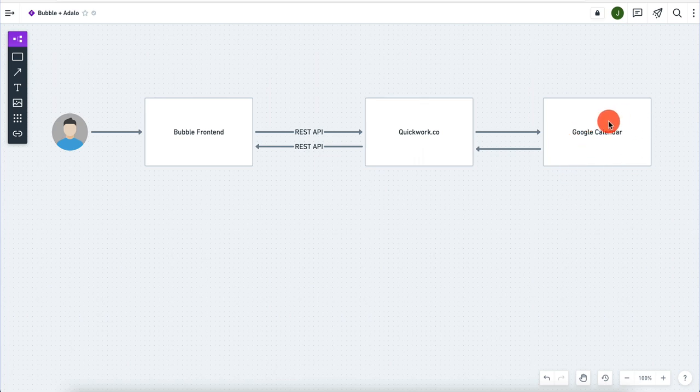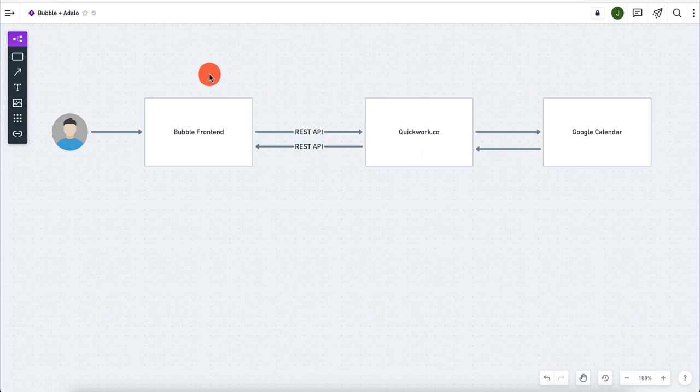This will allow us to create different calendar entries — we can create a new entry, we can delete, we can modify, we can do a lot of interesting things. This will essentially allow us to build a calendar client in Bubble, which is a very powerful tool. The possibilities are pretty much endless, which you will see as I go through the video.